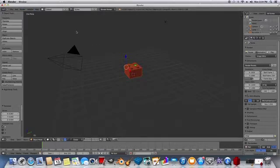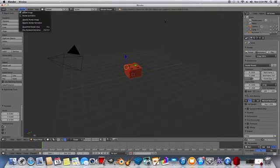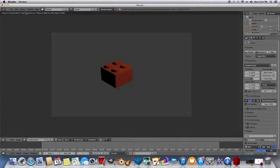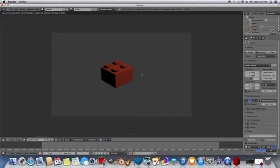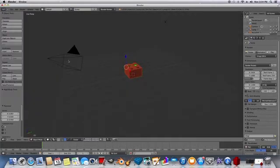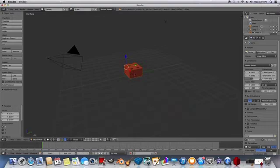And then if you want to see what this looks like, you can click Render, Render Image. And this is what it currently looks like if we were to render the image. And you can see here is the camera. And I'll go over some basics.